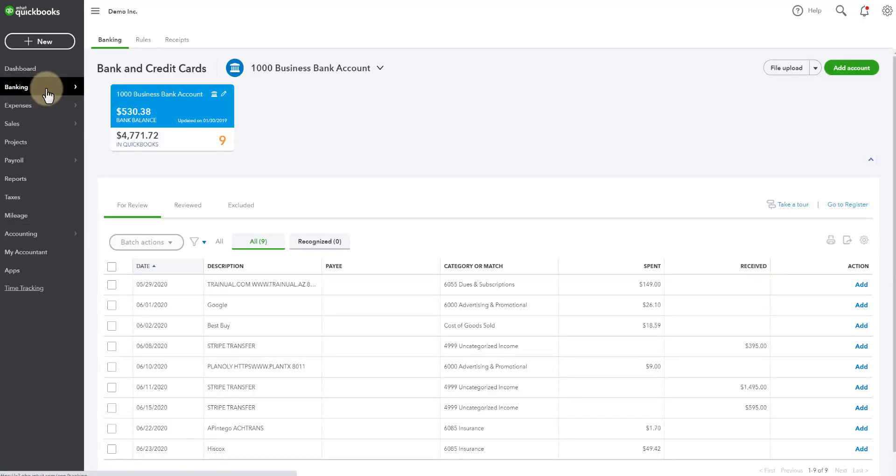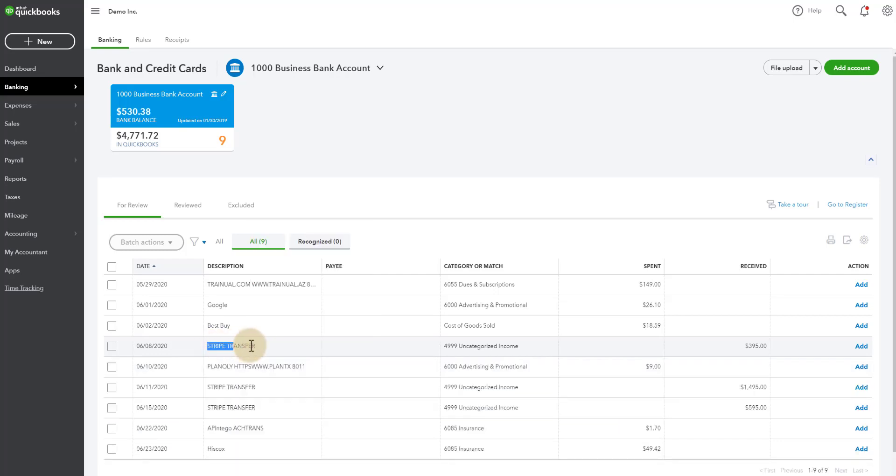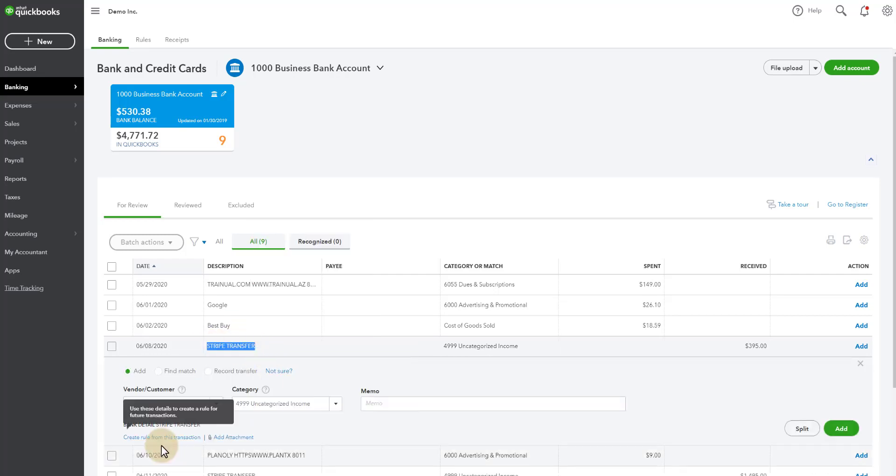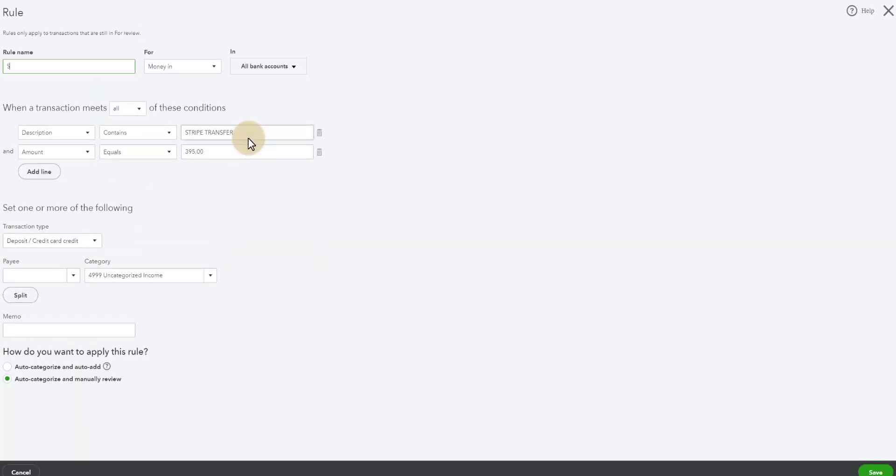now you can go back to your banking screen. So I'm going to actually even go a step further. I'm going to make a rule. I'm going to copy this text here because this is the bank detail. I'm going to create a rule called Stripe Deposits.